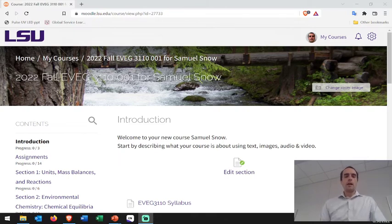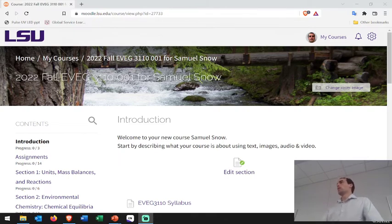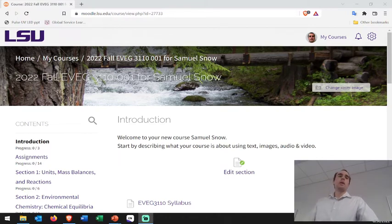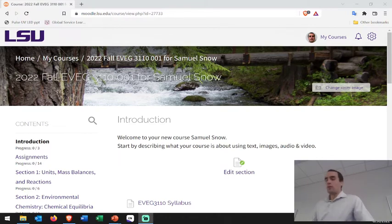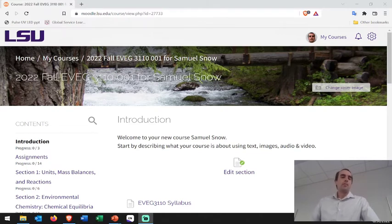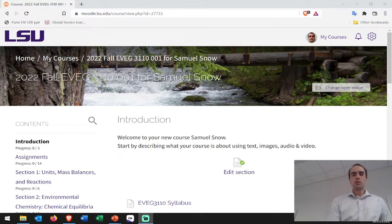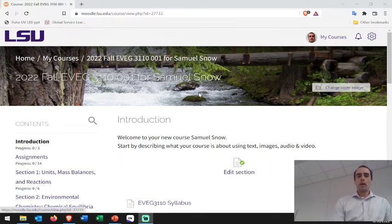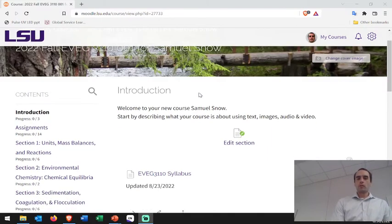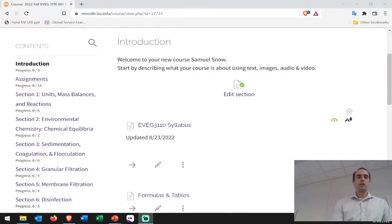I'm going to take a couple minutes to show you a few of the resources and show you the layout — what to expect for the page. New and improved, little photos on the top, which is kind of fun. It's going to help me recognize at a glance which section is which.